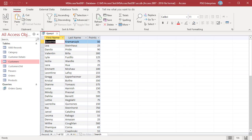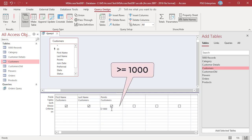Enter greater than or equal to 1000. The query returns records where the points are greater than or equal to 1000.